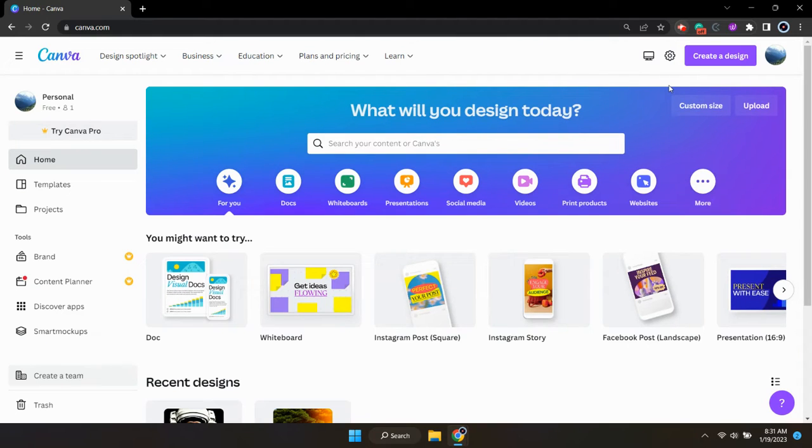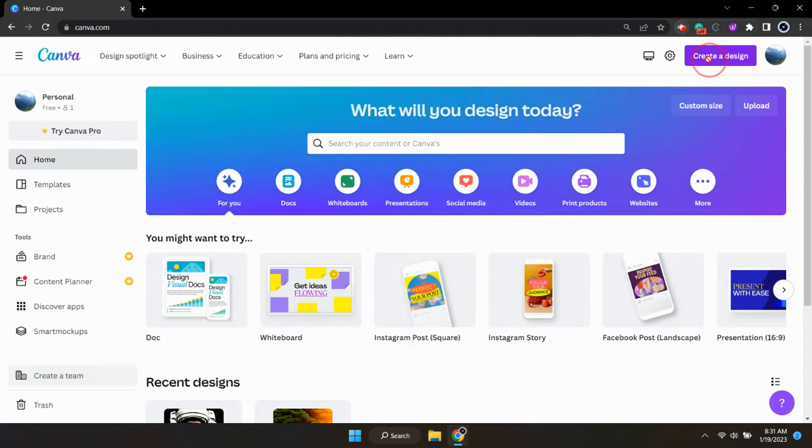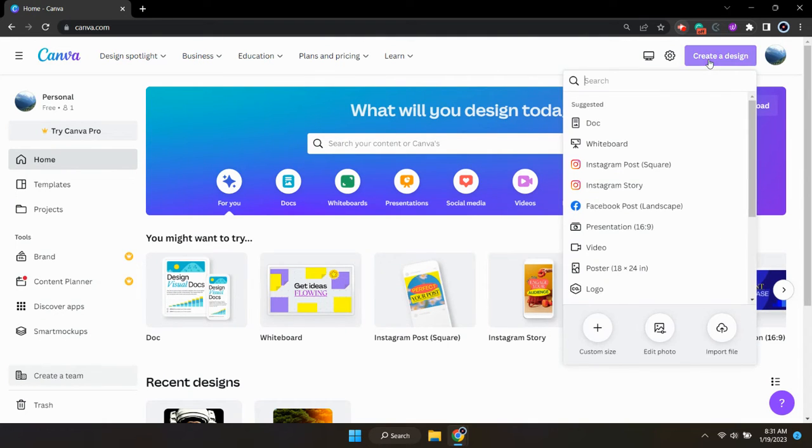Once you get logged in, just head on over to the upper right hand corner and click on the button that says create a design.